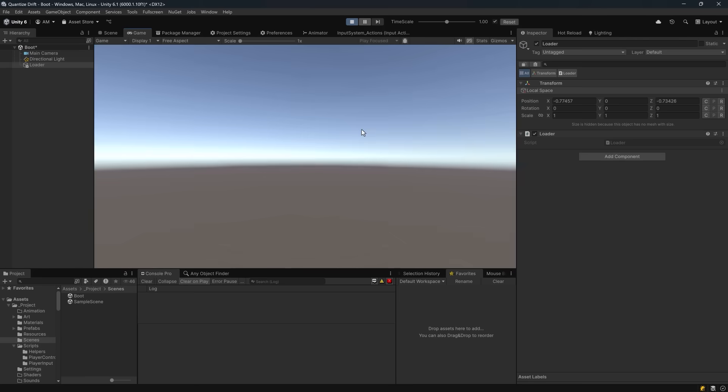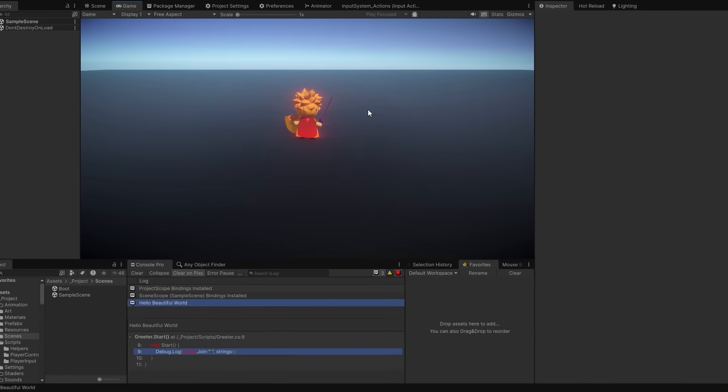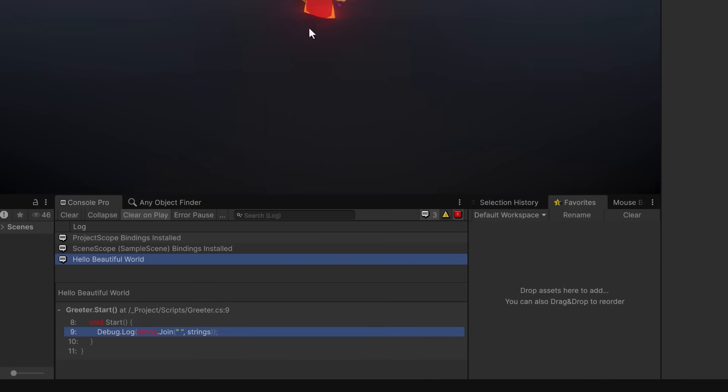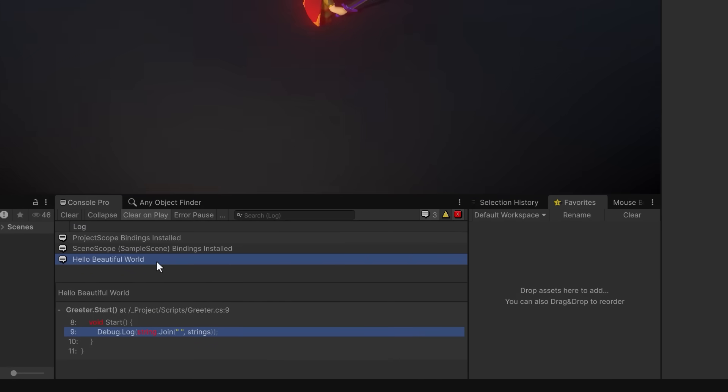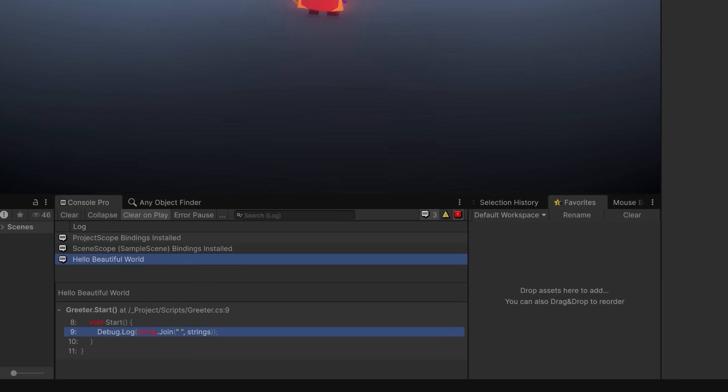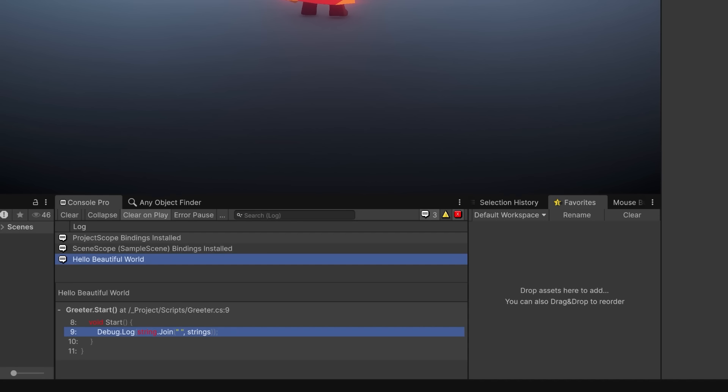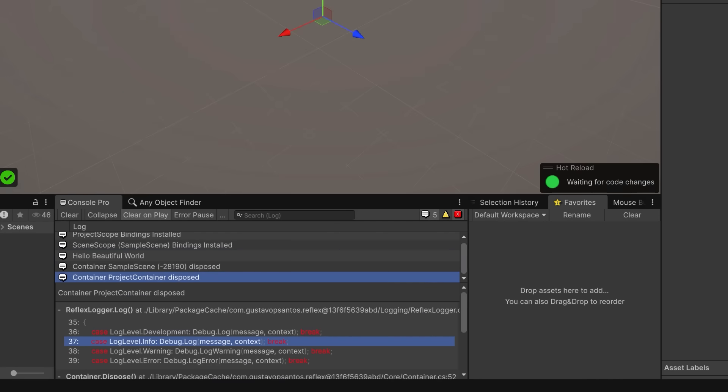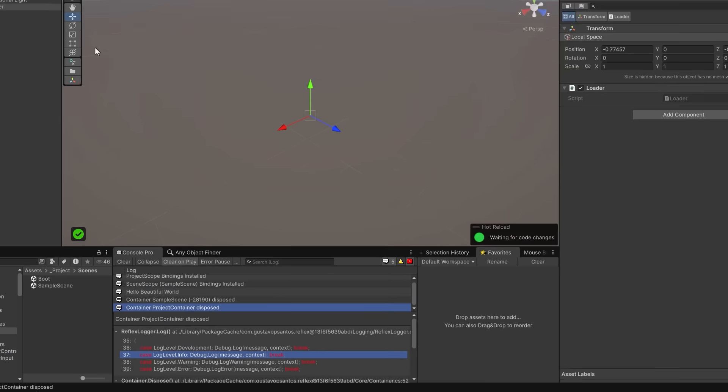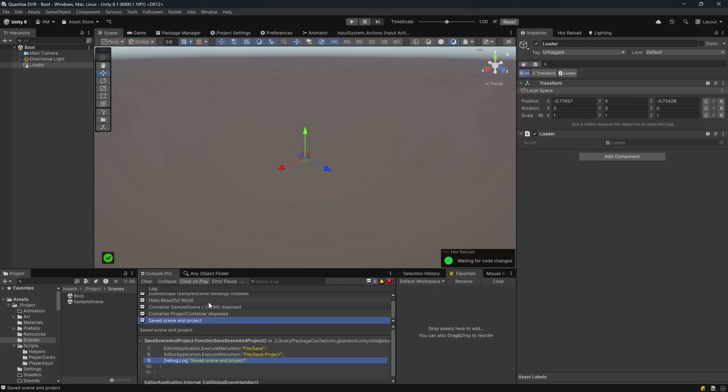Now when our sample scene is loaded, Reflex constructs the scene container by first inheriting all the bindings from the project container including the string hello, then it runs our PreinstallScene callback which adds beautiful to the scene container, and finally the greet installer runs inside the scene itself and adds the third string world. So by the time the Greeter MonoBehaviour is initialized, all three strings have been injected in order resulting in our log output hello beautiful world.